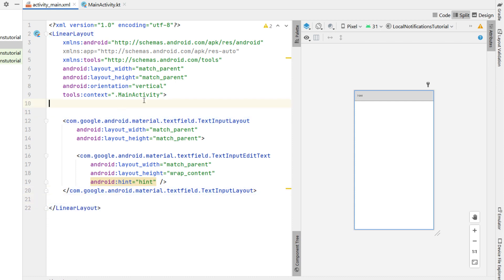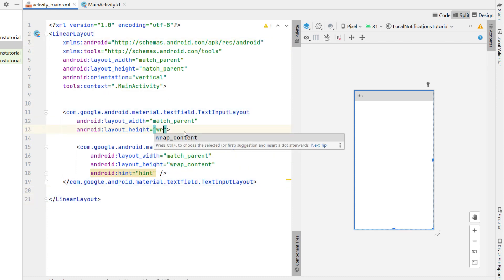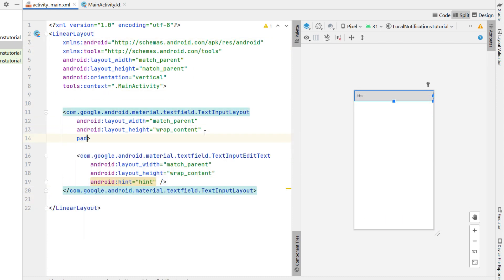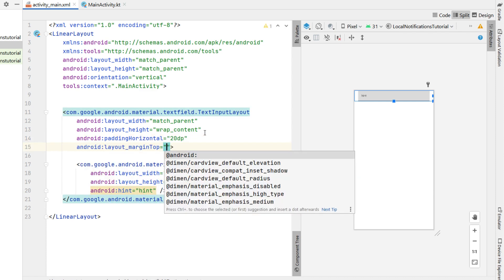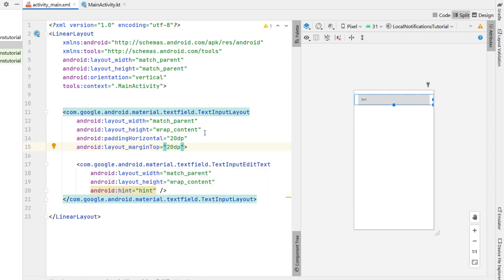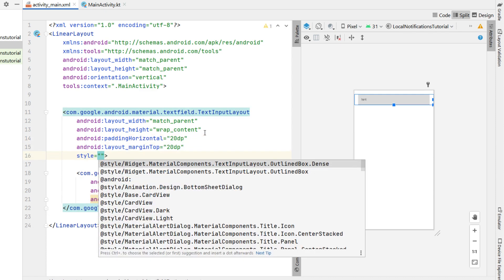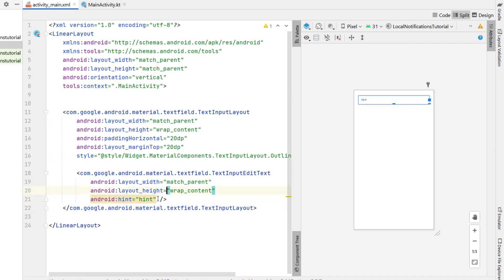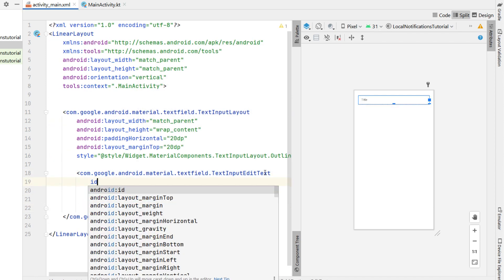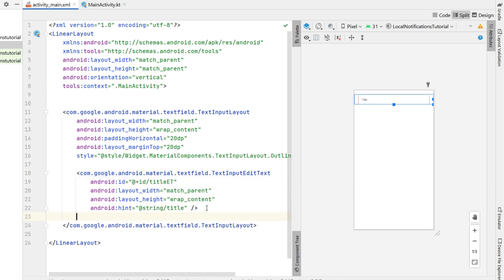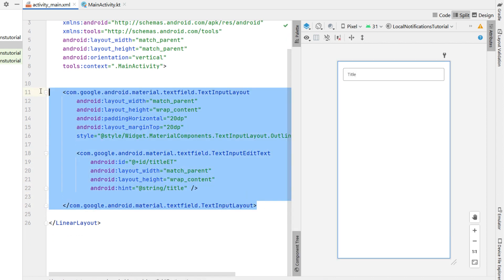We're going to go into design view and drag in a TextInputLayout to save us a bit of typing. For the TextInputLayout, we're going to change the height to wrap content, padding horizontal 20dp, margin top 20dp. We'll give it a style of outline box dense and change the hint to 'title' — this will be the title of our notification. Give it an ID of title_edit_text.